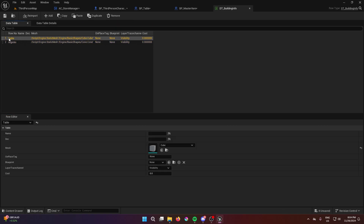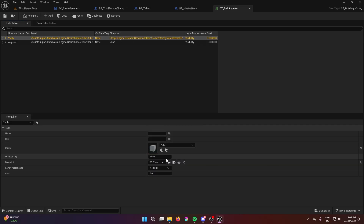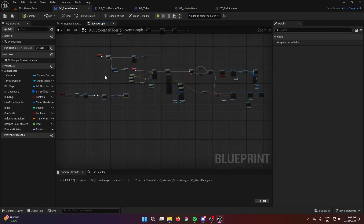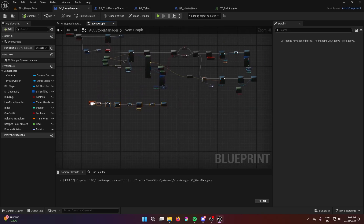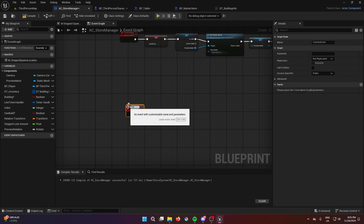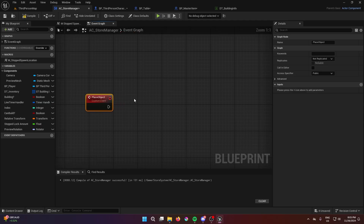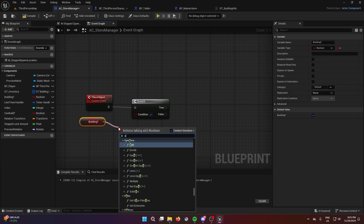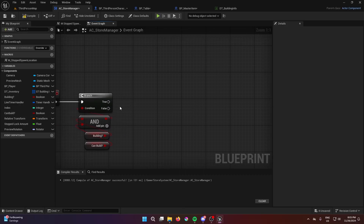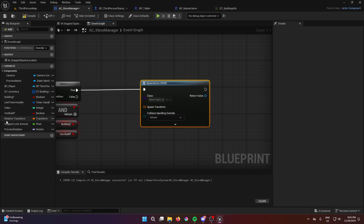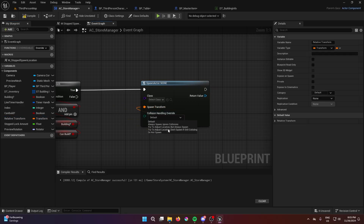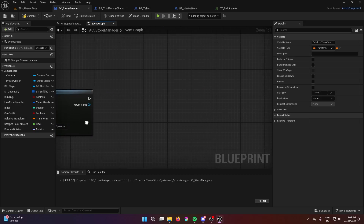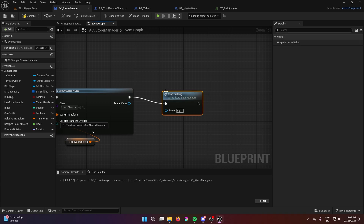Go into the data table, find the table blueprint 'bp'. We're not adding cost yet — that's for the last part; we're just setting it up to place. In the store manager, create a custom event called 'place object'. Add a branch to check if we can build and if is-building — two AND conditions. We'll skip cash for now. Add a spawn actor node using the relative transform we created, set collision to 'always spawn', then call stop building.